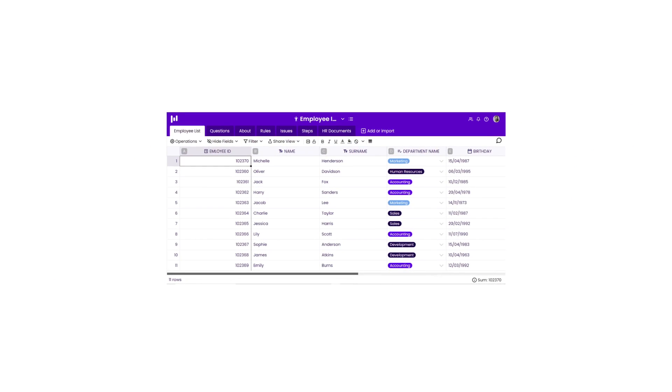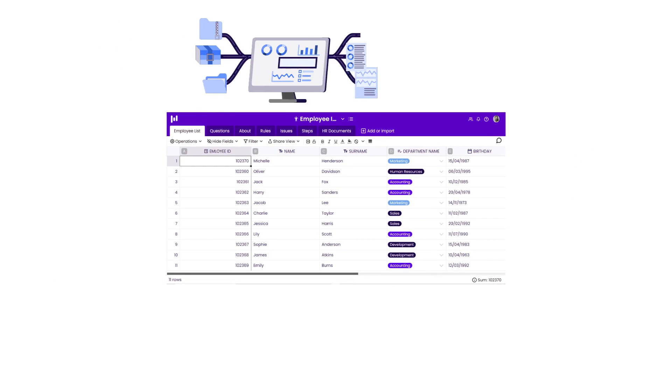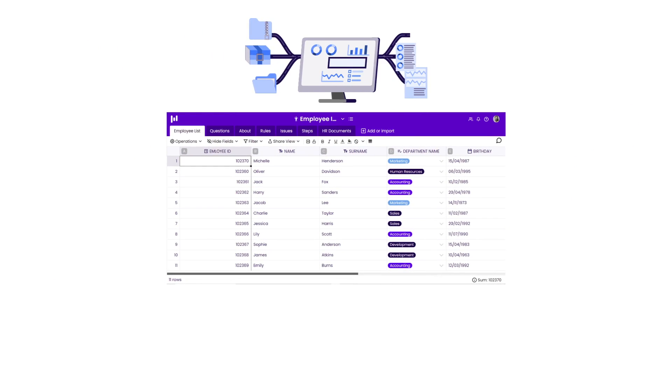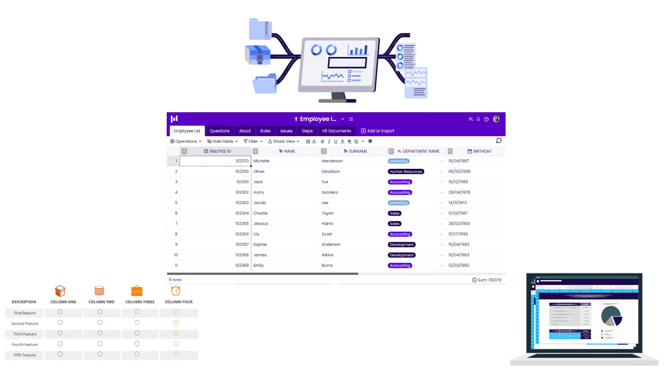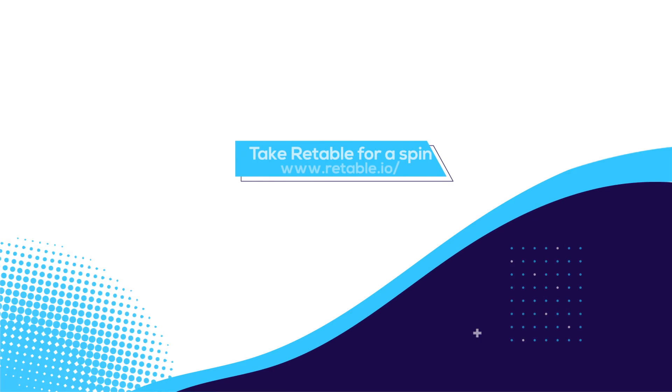Retable. Your online spreadsheet, online data store, online excel, online table. Take Retable for a spin.